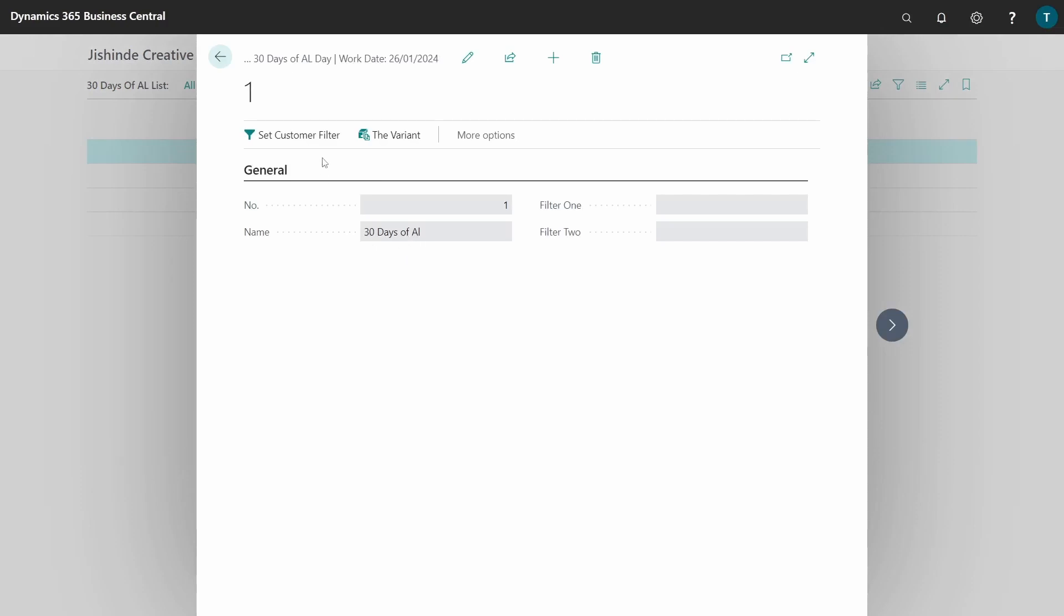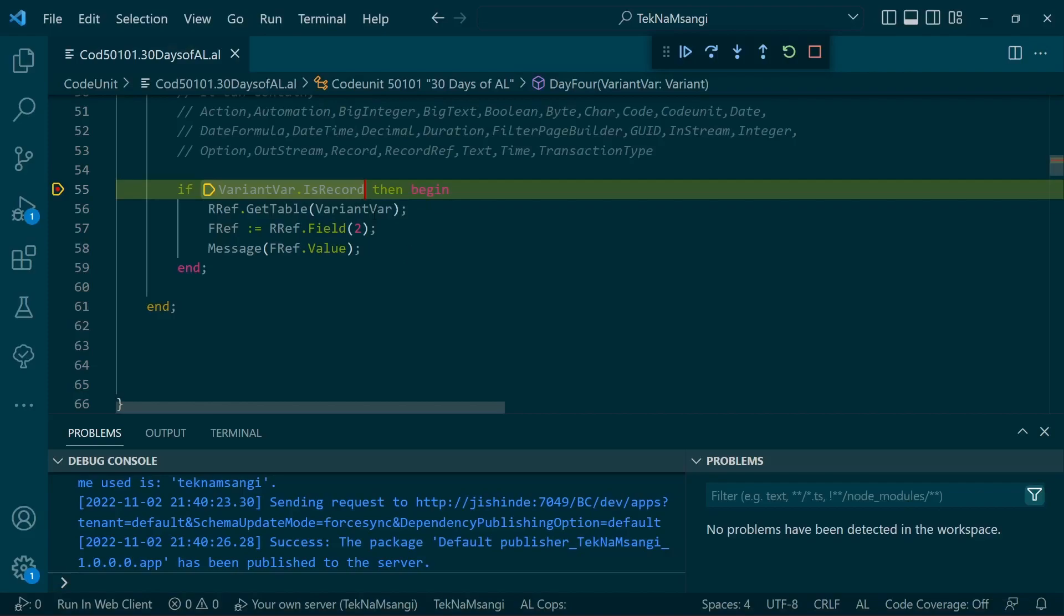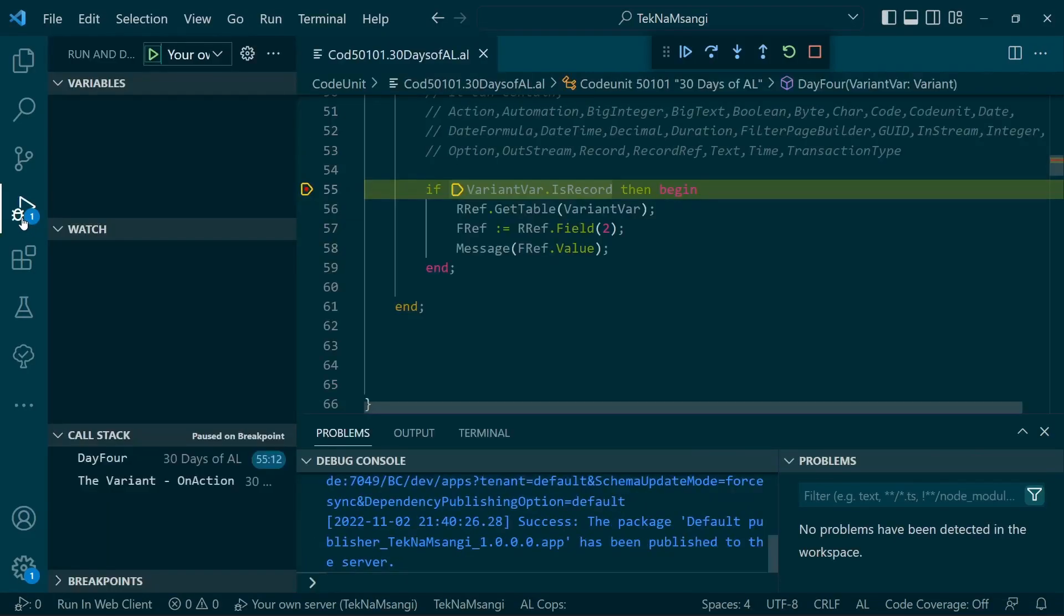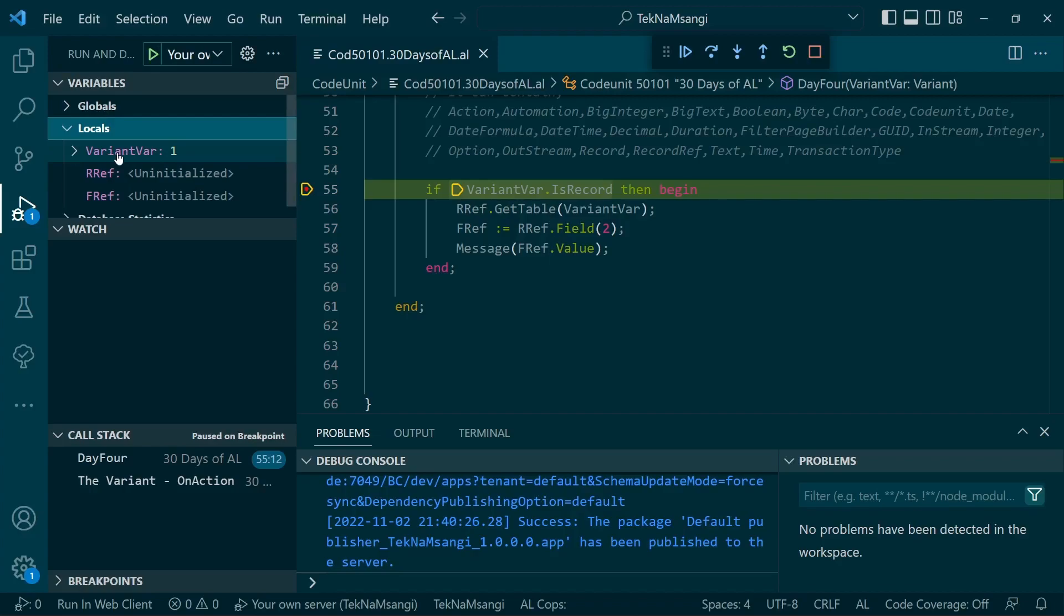I'll use these 30 Days of AL, view it. I believe this should be field number 2, and I'll get the variant. I should be having something here in the variant.